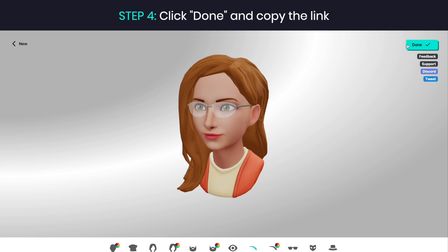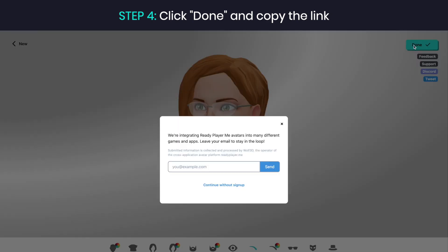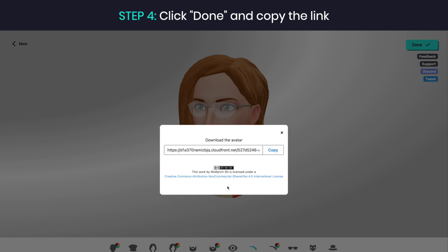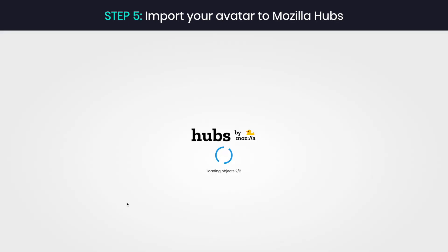Step 4: When you are ready, click done. Here you can choose to sign up for our newsletter. Next, click the copy button next to the link to your unique GLB file.